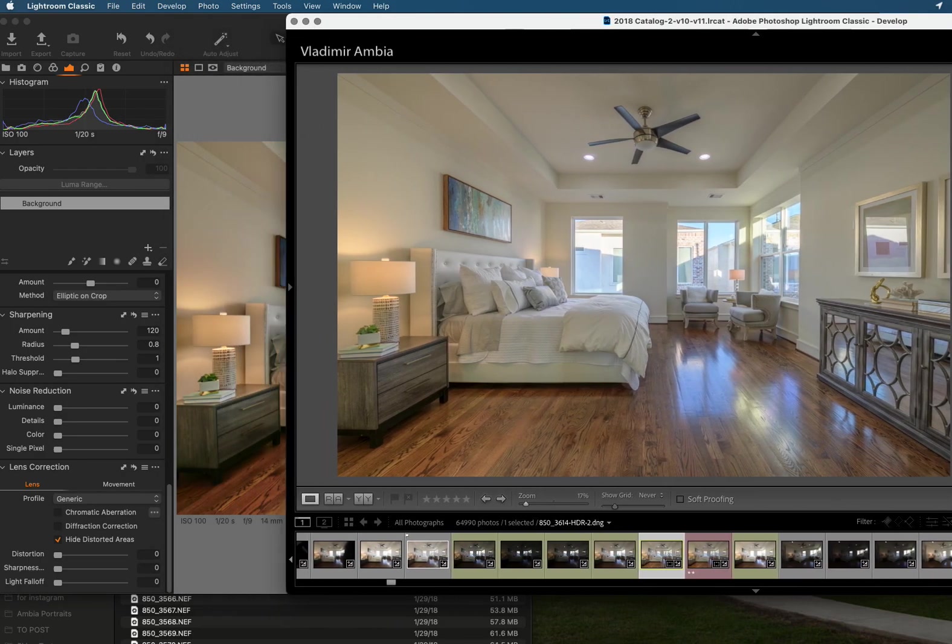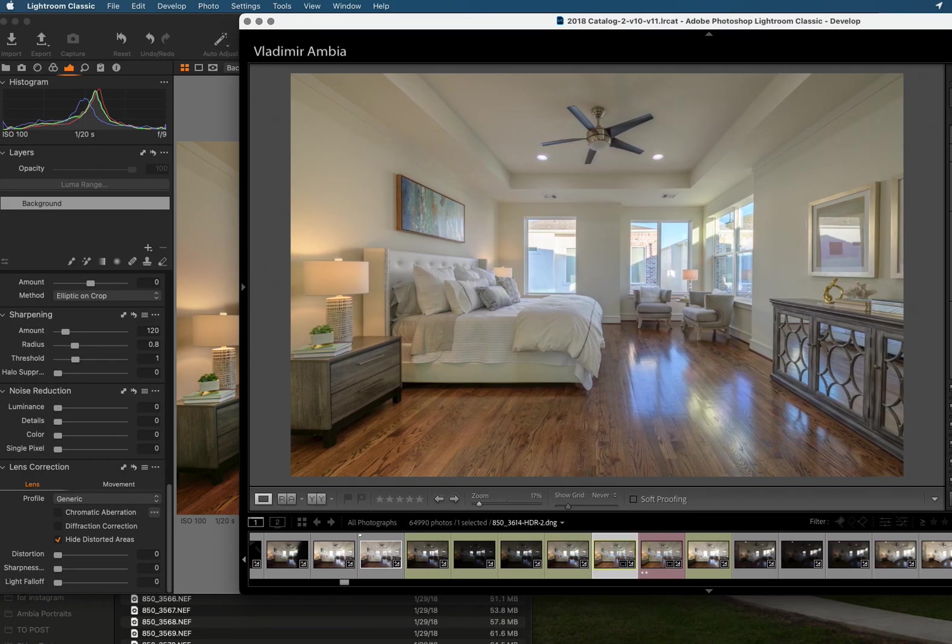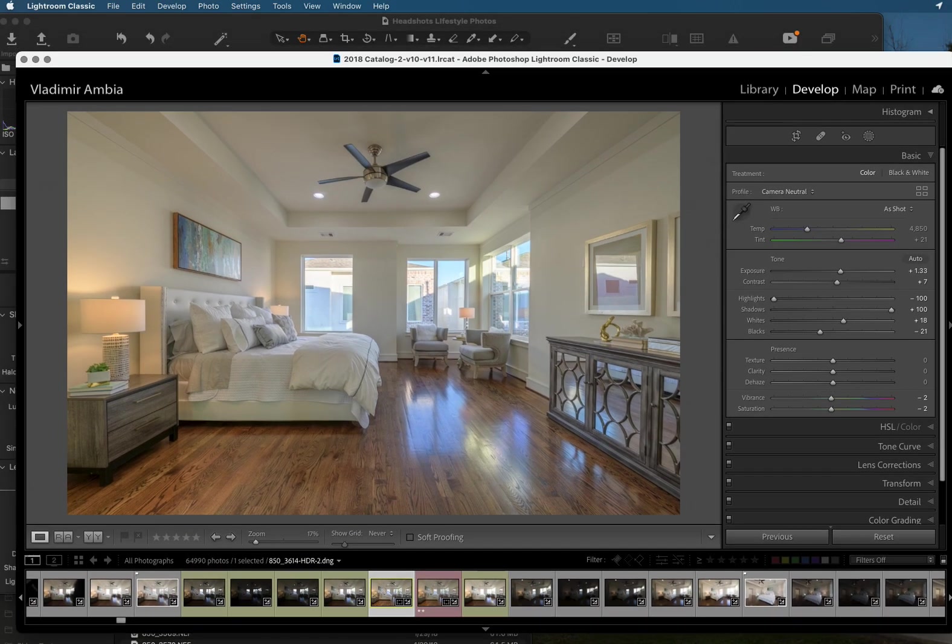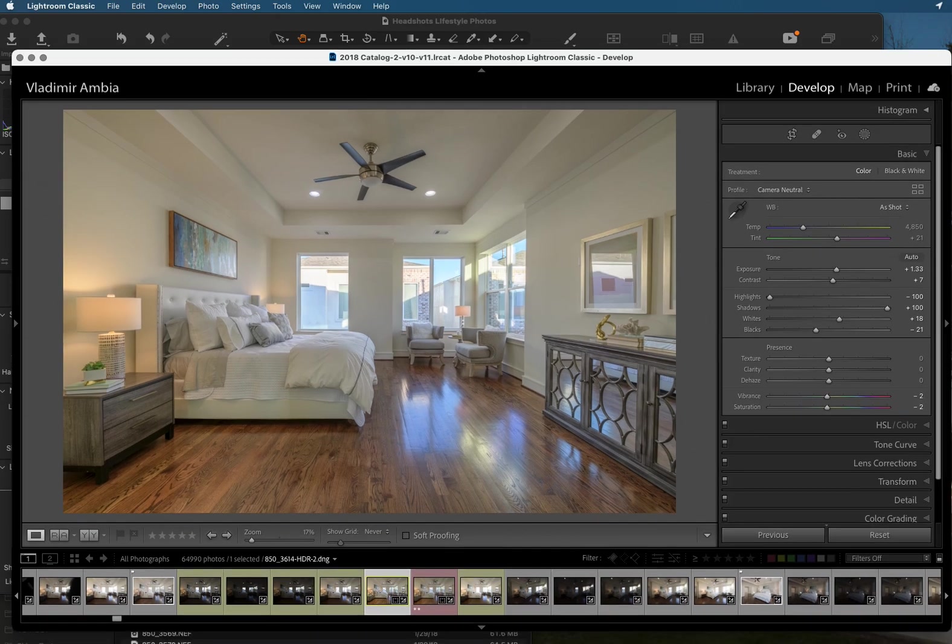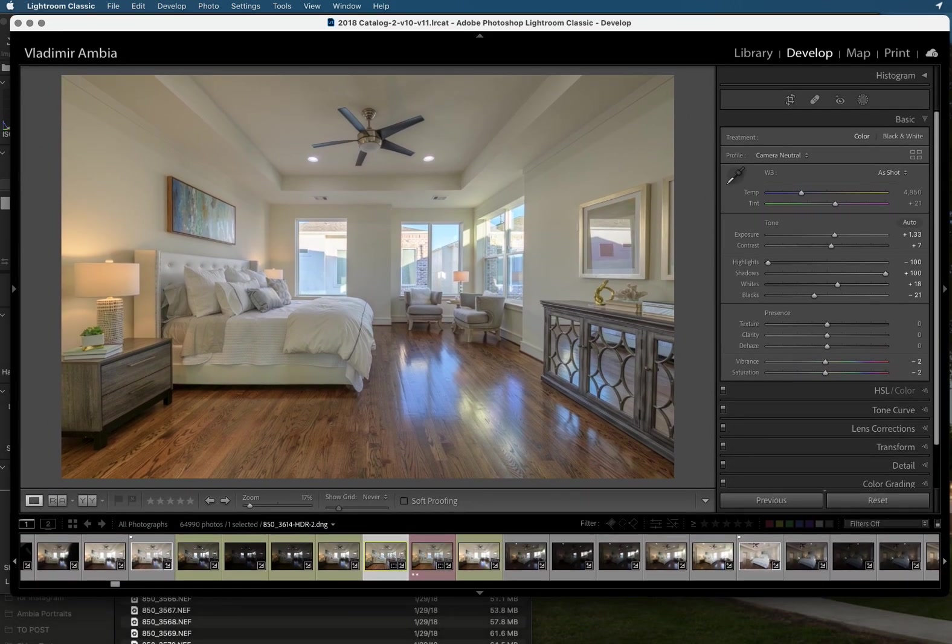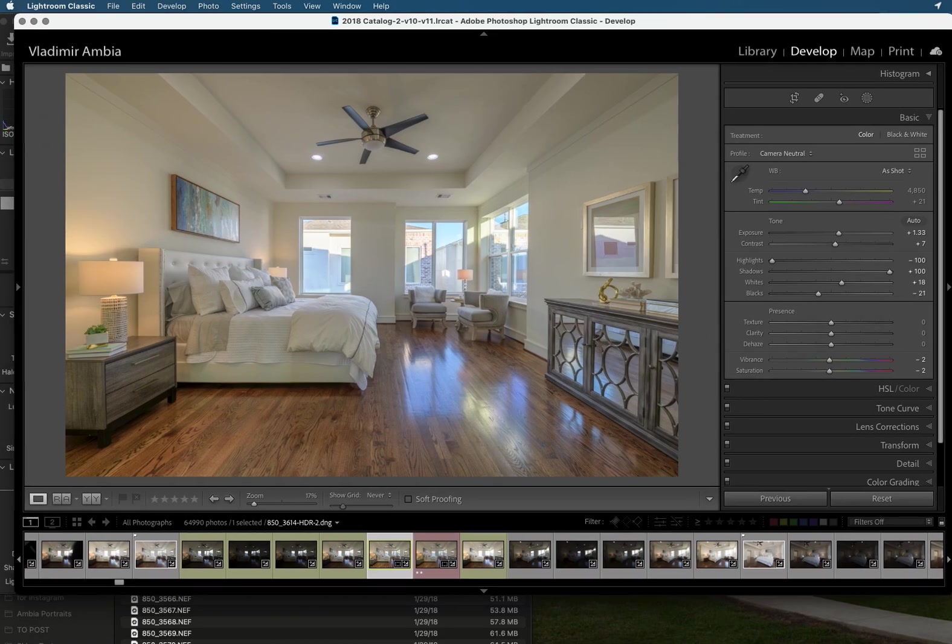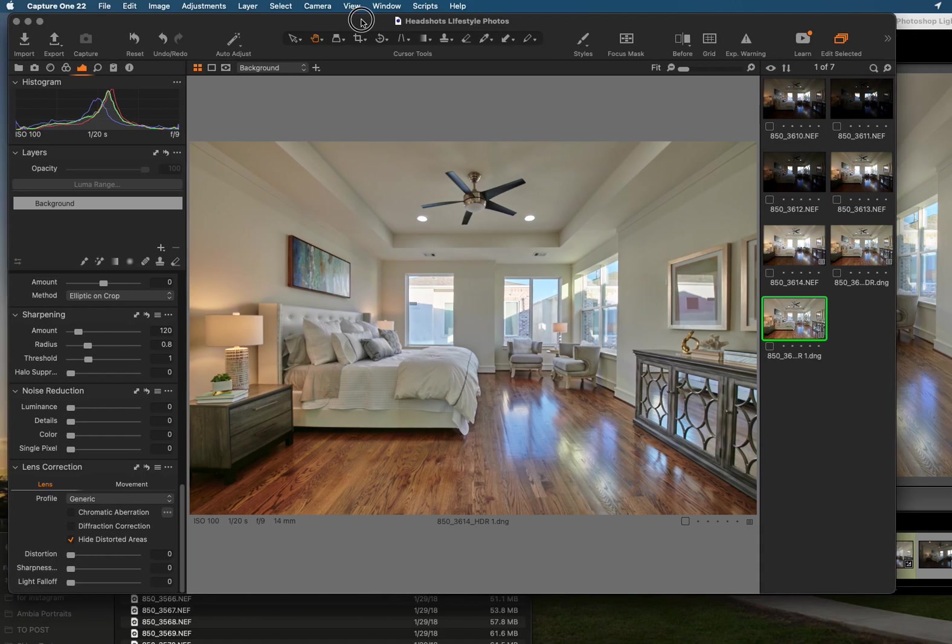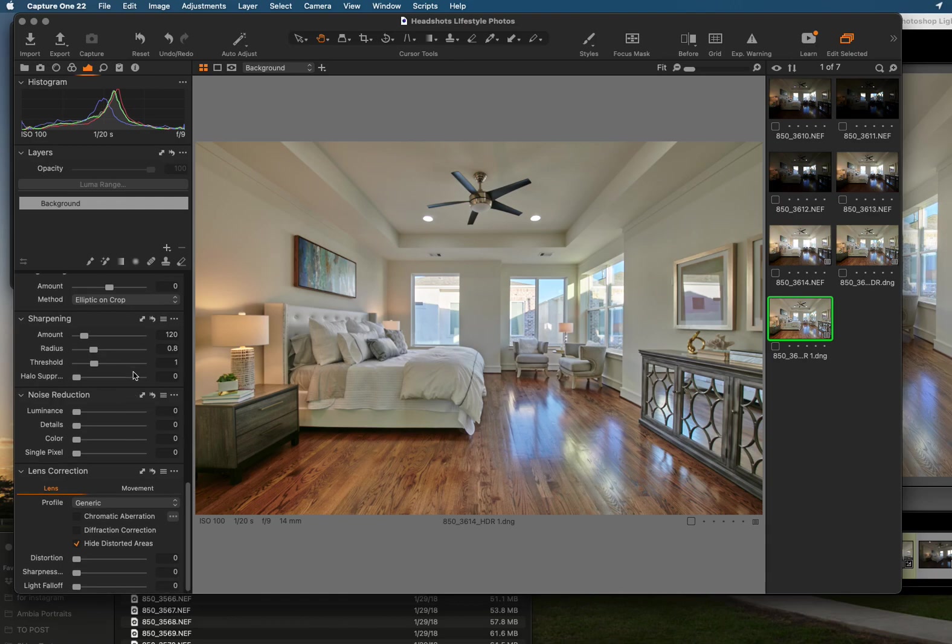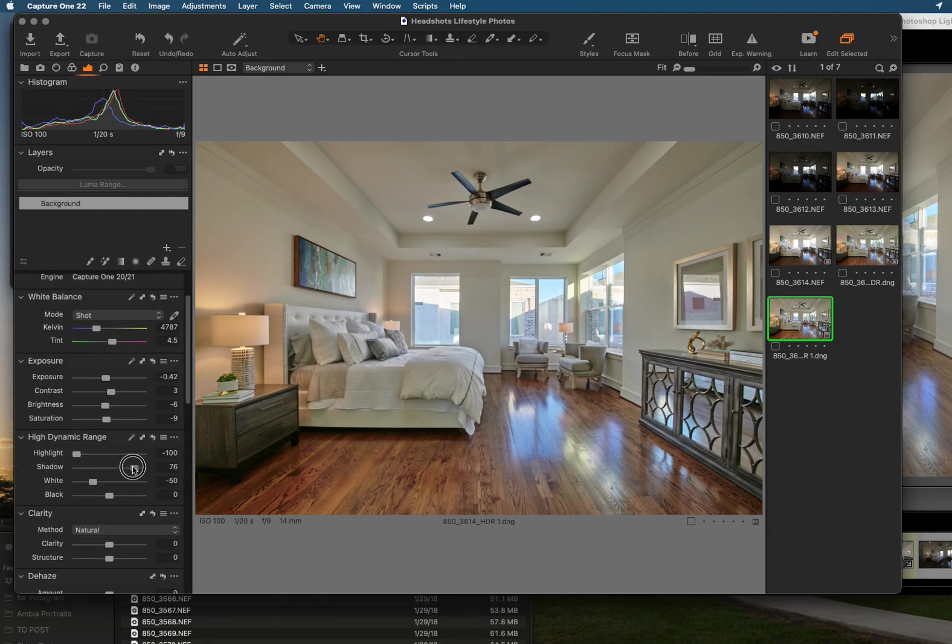So this is great news because it makes Capture One an all-in-one editor for HDR. Because then if you're already in Capture One doing lifestyle photos or portraits and if you are a real estate photographer and you want to try Capture One doing HDR then this is a great tool now because it does a great job. And if we move up to here if we move to Capture One you know you have this photo that you can really play with.